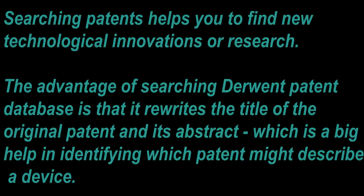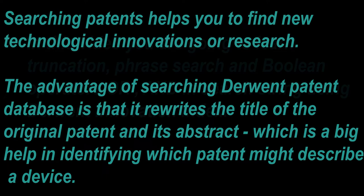Searching patents helps you to find new technological innovations or research. The advantage of searching Derwent Patents database is that it rewrites the title of the original patent and its abstract, which is a big help in identifying which patent might describe a device.